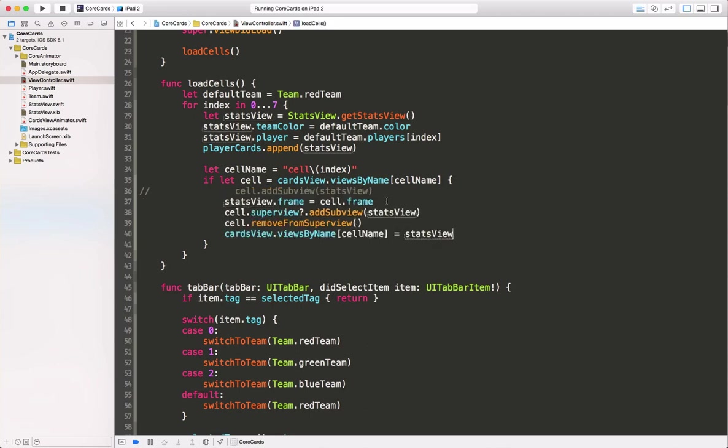If we want to use our core animator view as a placeholder view, there's a little more work for us to do. First we set our custom views frame to the frame of the cell. Then we add our custom view to the cell's super view and remove the cell from its super view.